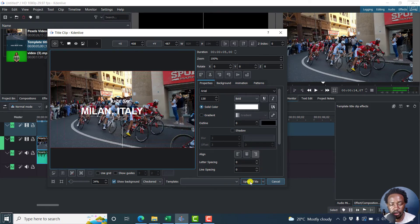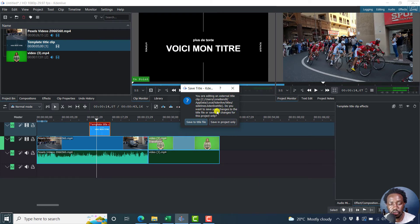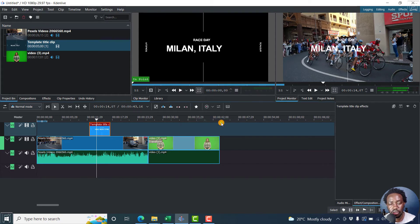So just click on update title. You're editing an external clip. Do you want to save your changes to the title? No, saving project only. Now there we have it.